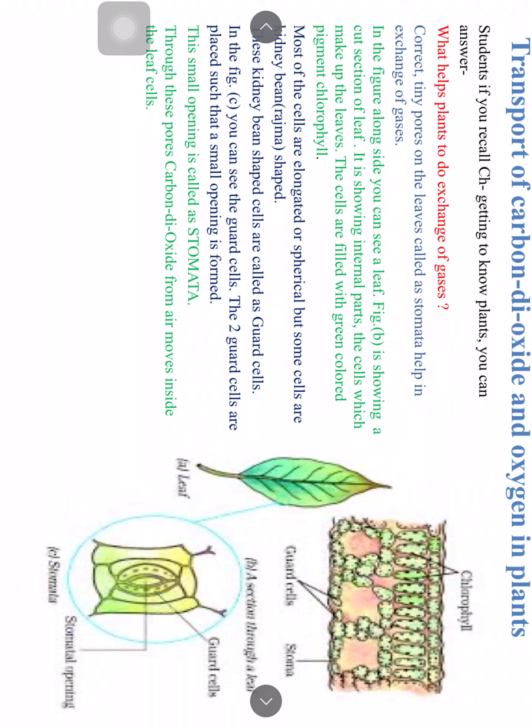Through these stomatal pores, carbon dioxide from the air moves inside the cells of the leaf. Inside the leaf there are many cells filled with chlorophyll, where photosynthesis takes place in the presence of sunlight.